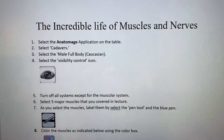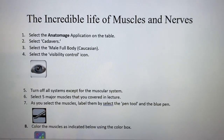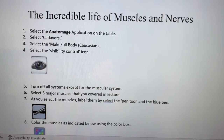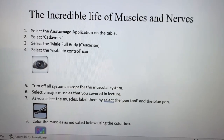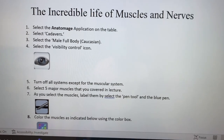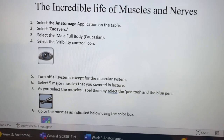Good morning, good afternoon, good evening. This is Dr. Garias, Bio 111. This is laboratory unit 3: the incredible life of muscles and nerves.